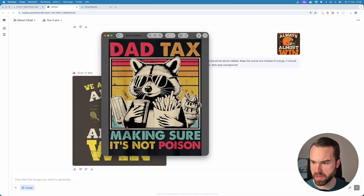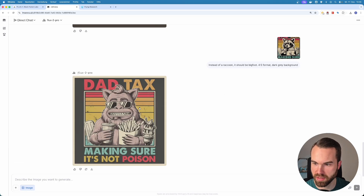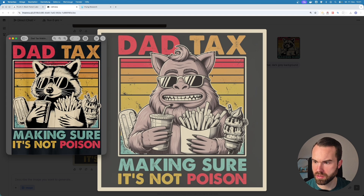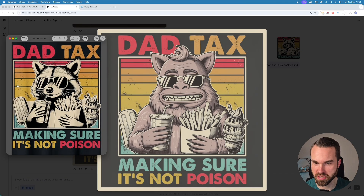Now let's try the next design — this dead tags one, 'making sure it's not poison.' It's a raccoon, and now we want to change the animal. We upload the image and I wrote: instead of a raccoon, it should be Bigfoot, 4x5 format, dark gray background. That looks interesting! Comparing with the original — this new design looks awesome, though the colors are a bit faded. Impressively, Flux kept the exact same snacks in basically the same places. The ice cream looks exactly like the original, and you can even see the two fries sticking out just like in the original. Even the crunch effect is on the same place. It regenerated the image but kept the exact same style.